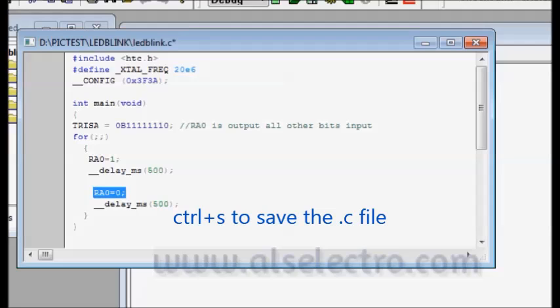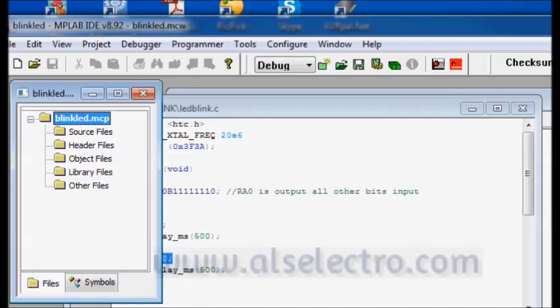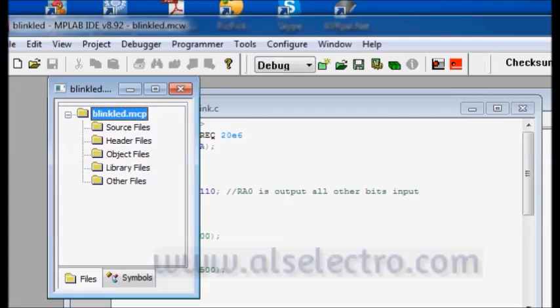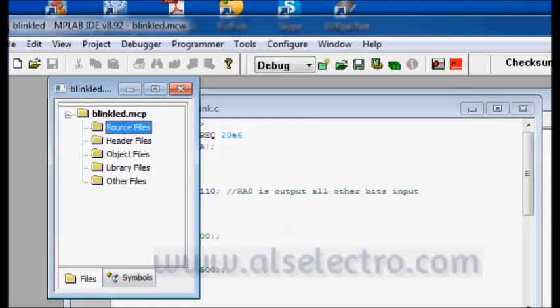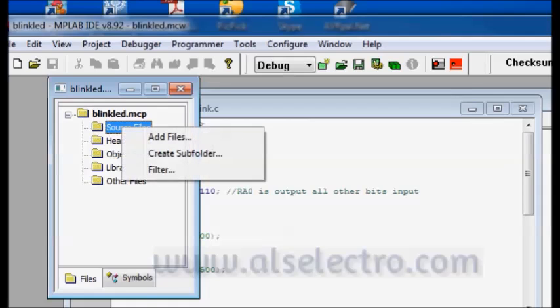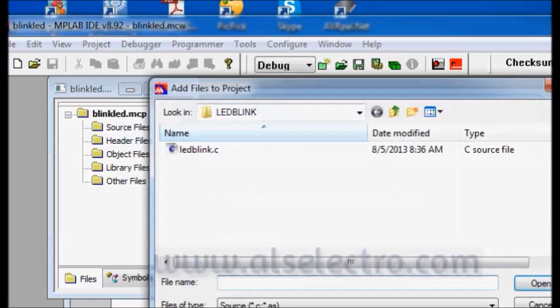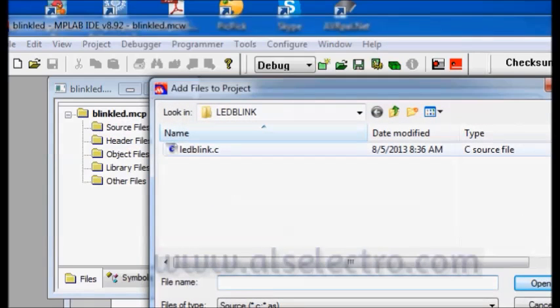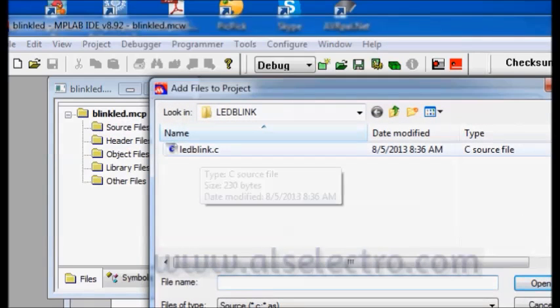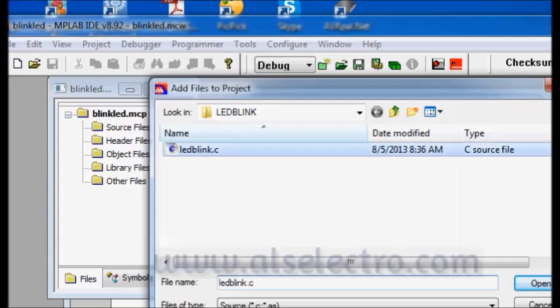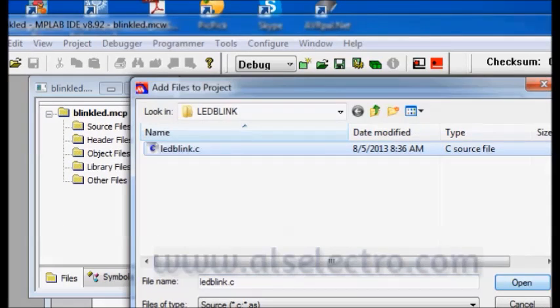Now press control S to save that file. Now the C file has to be added under source files. So right click on source files and then click add files. Select the LED Blink.C file we have created now and then click open.